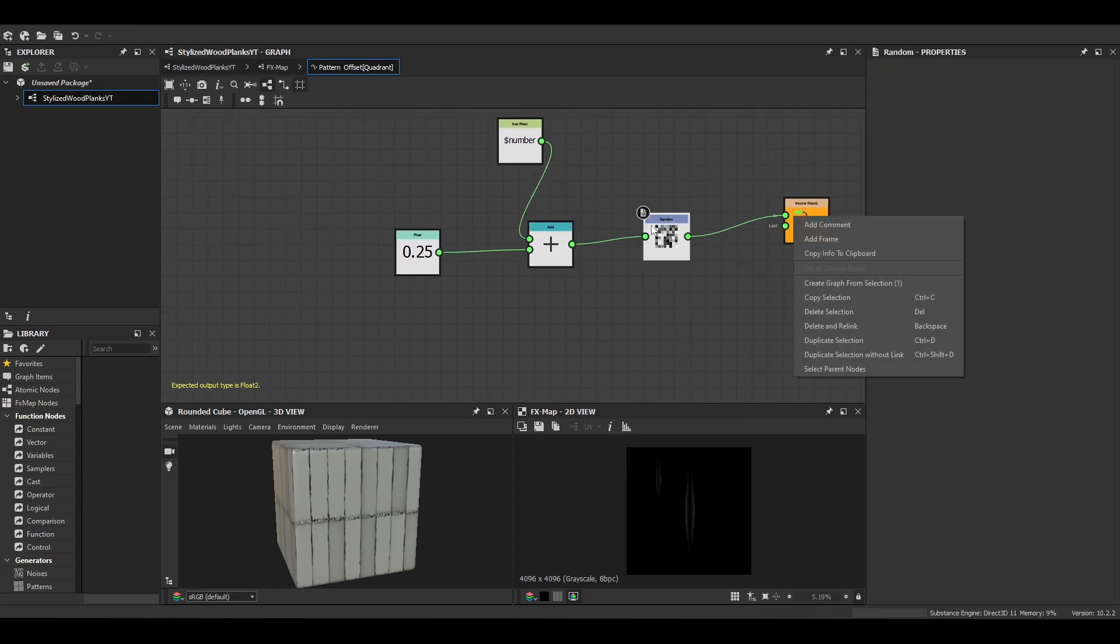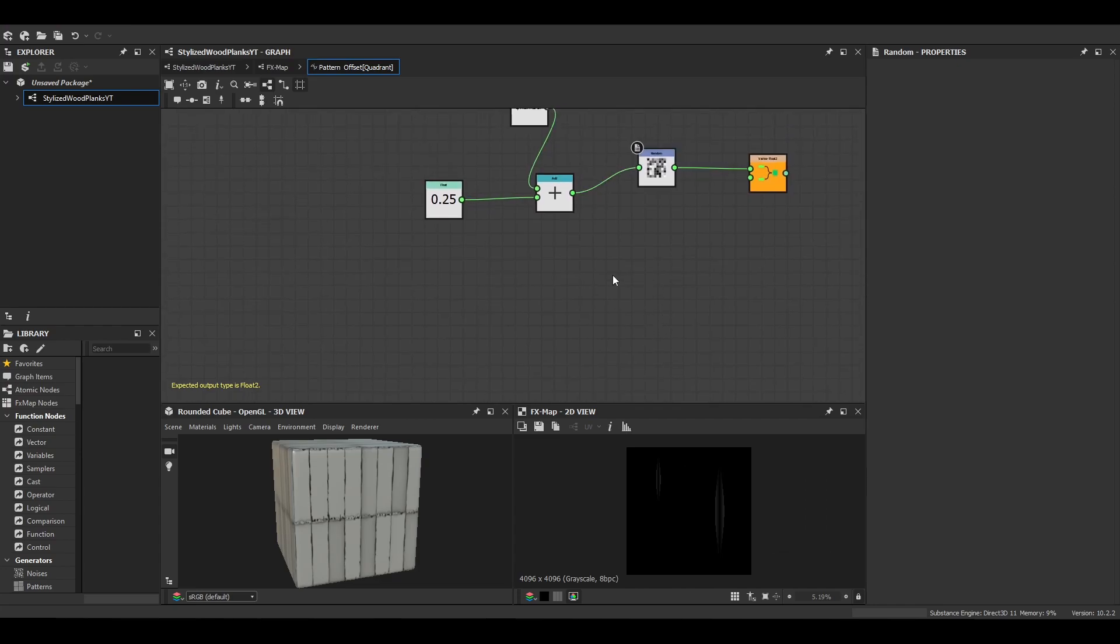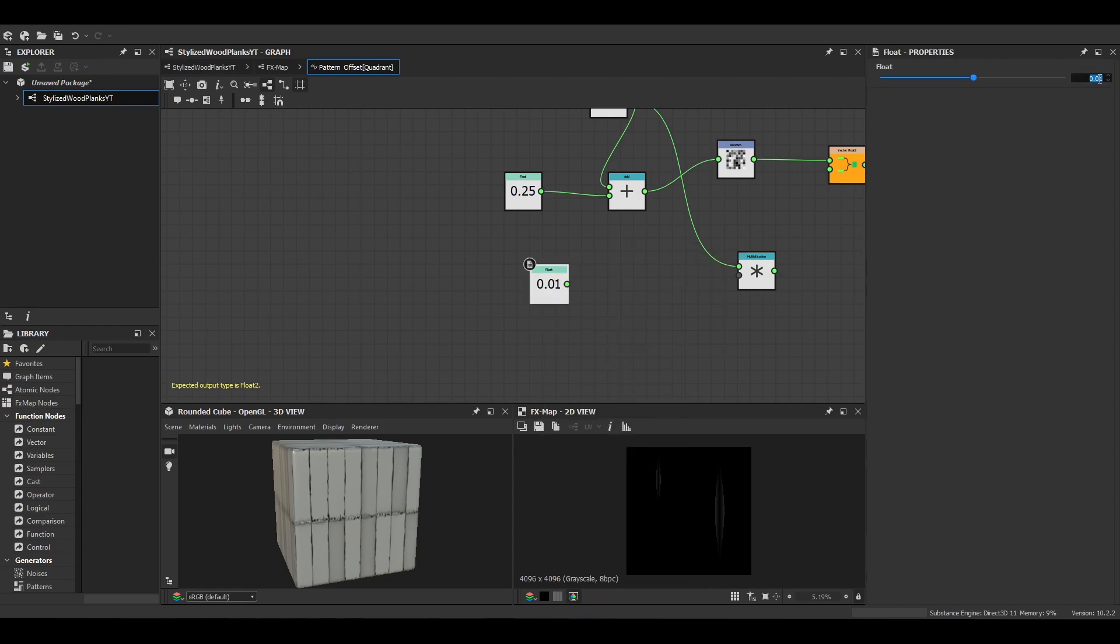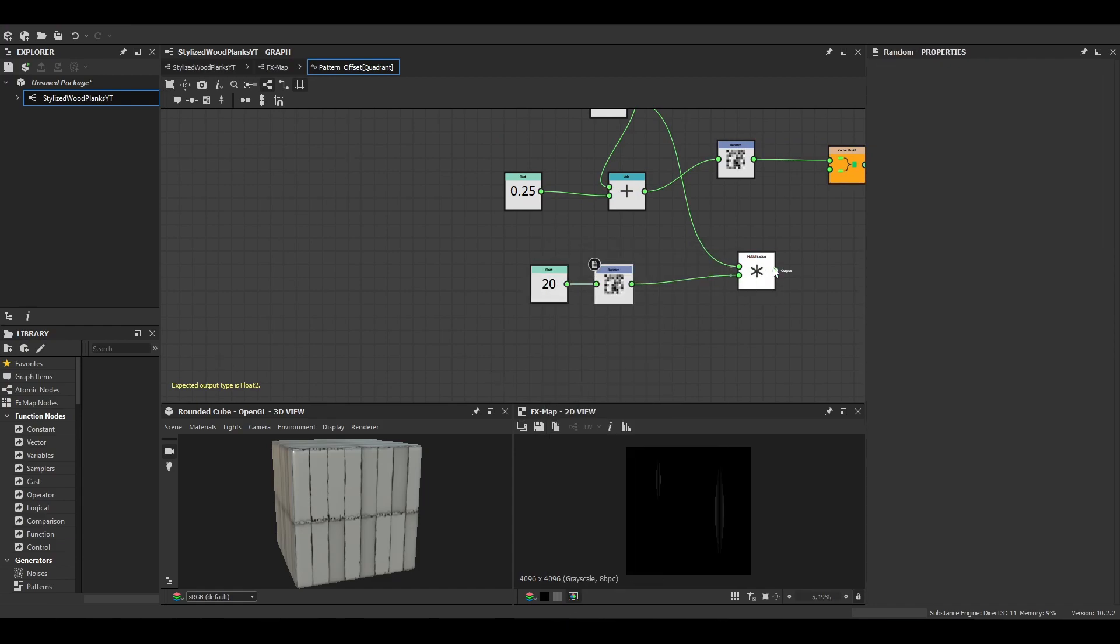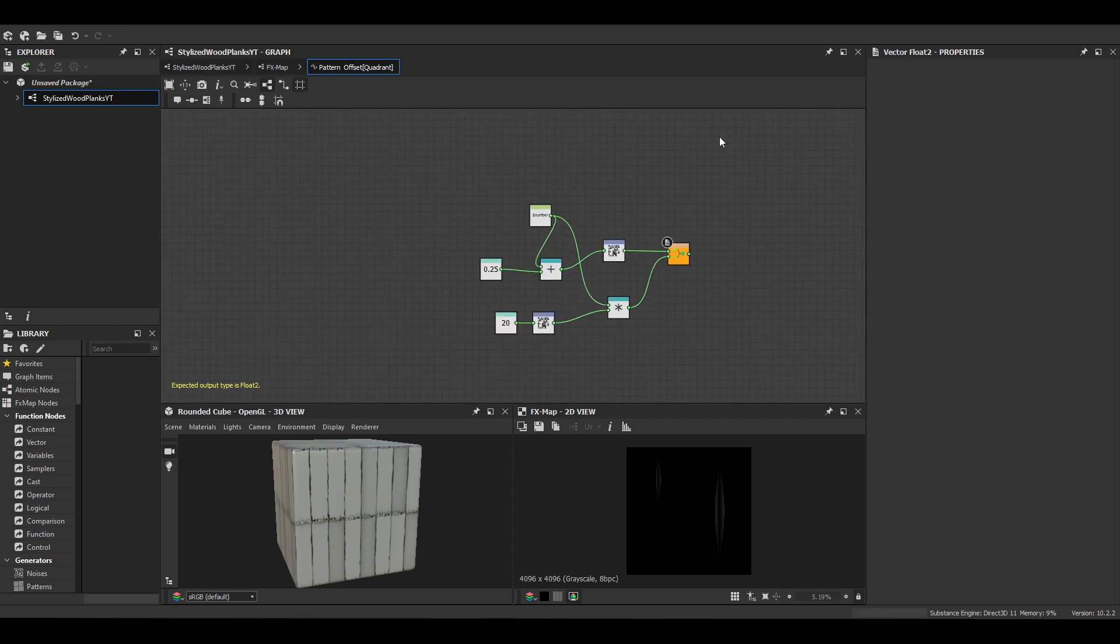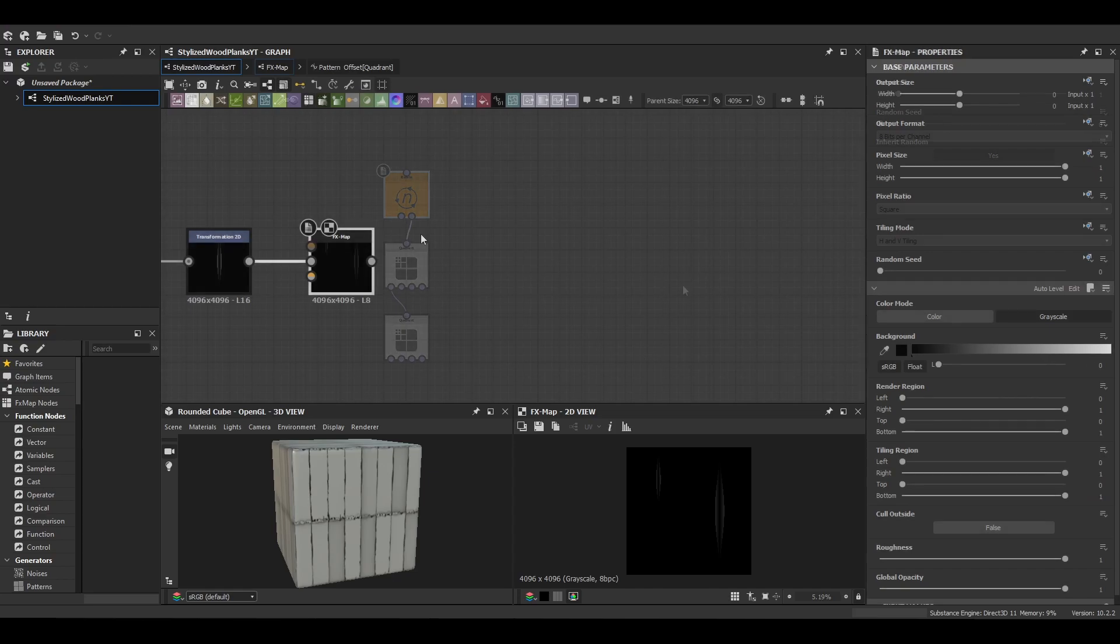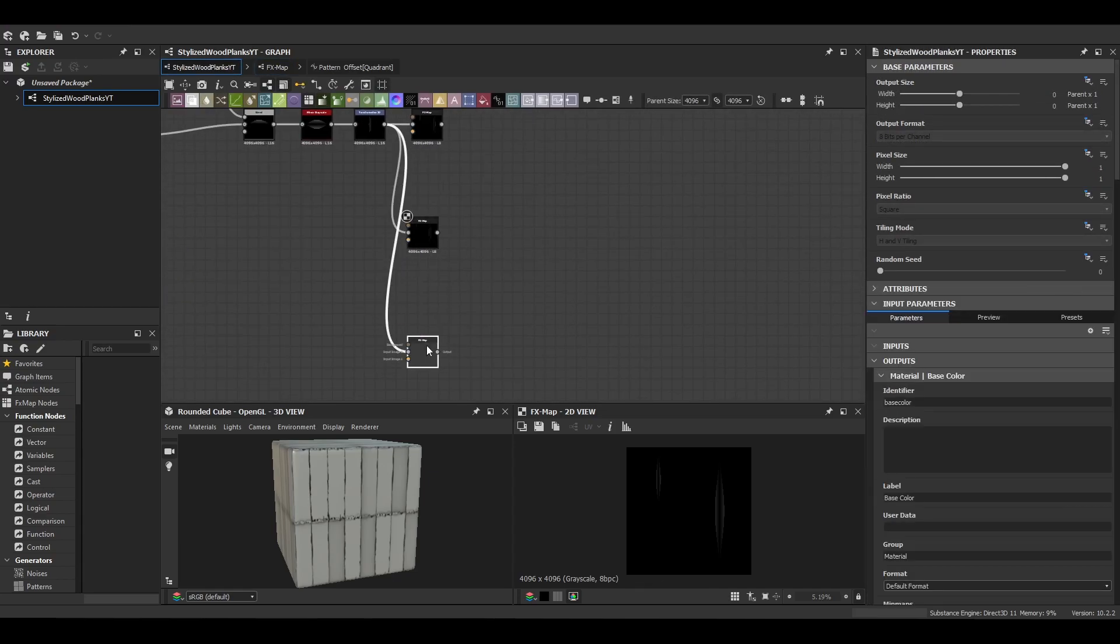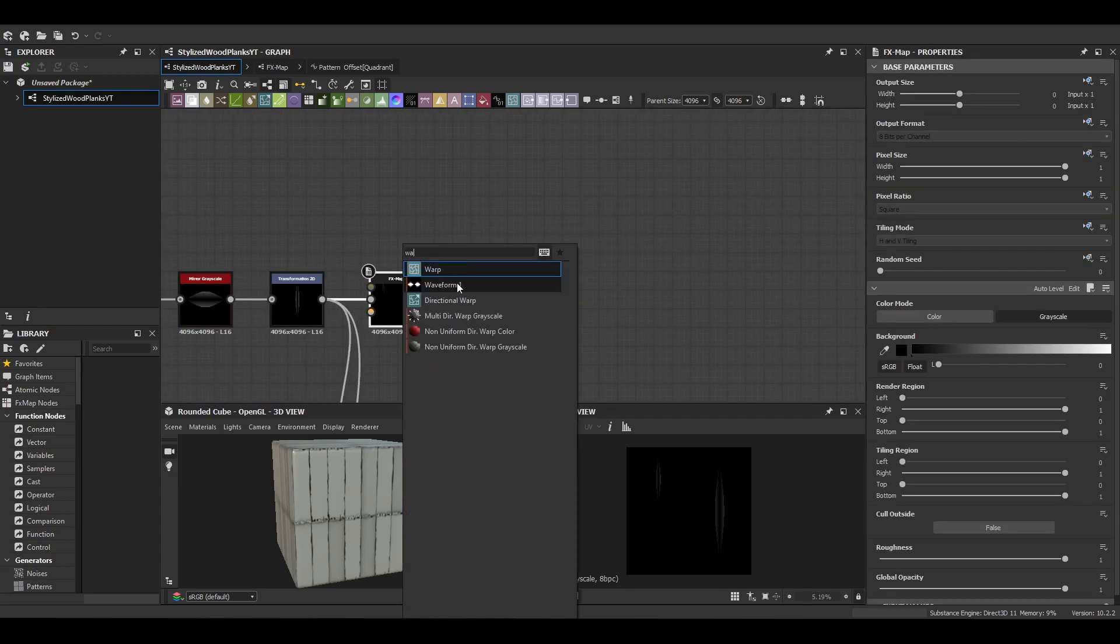And then we just put that into a randomized node that just generates a random number between the values. What this will do is it will just give us a nice really quick splatter that we can control depending on the float values that we've got there. Nice and simple. We're going to use that three times, one for each of our planks.